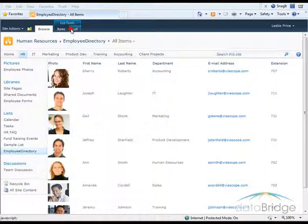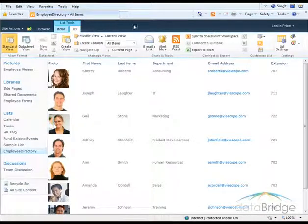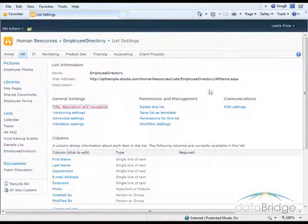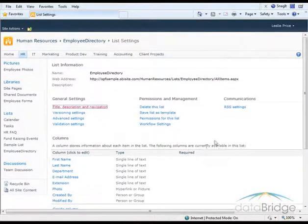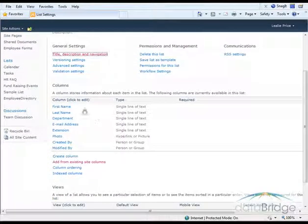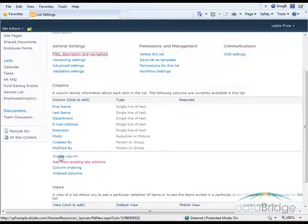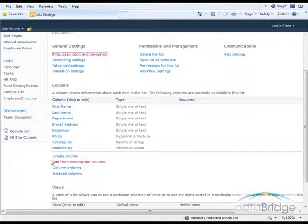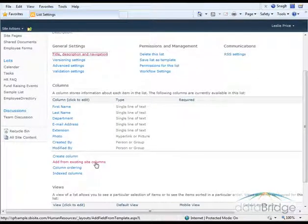So I'll click on the List tab. I'll go to List Settings. Down in the Columns section here shows me the columns that are currently in the list. Below that, Create Column lets me create a list column specific to this list. I want to choose Add from Existing Site Columns.